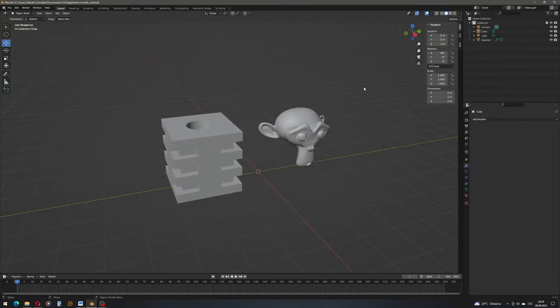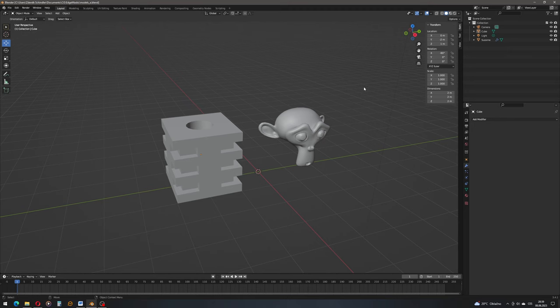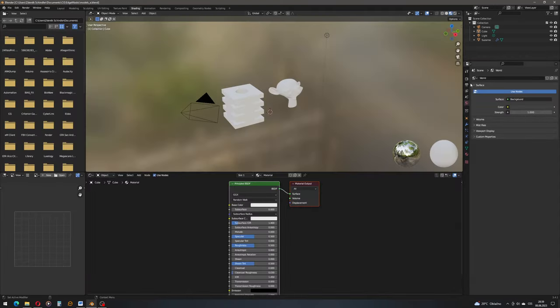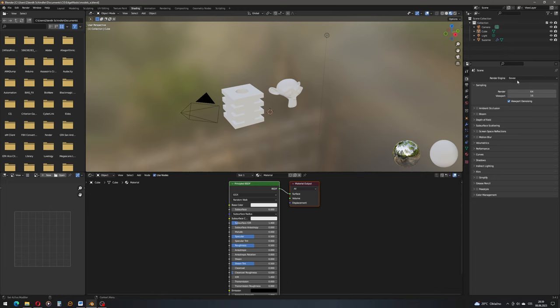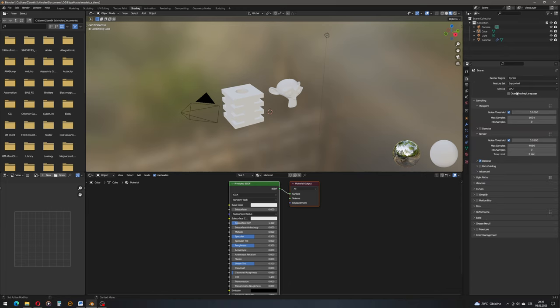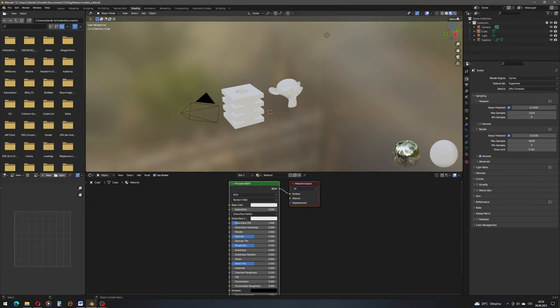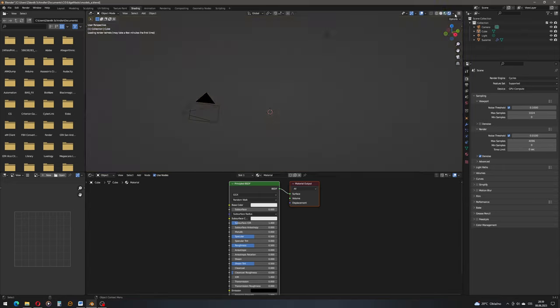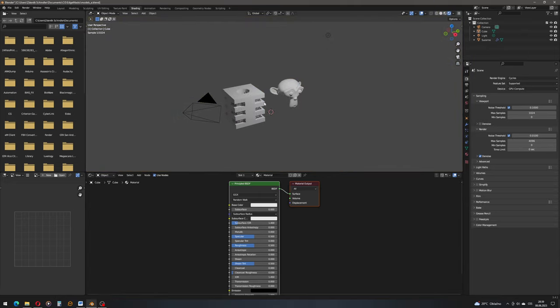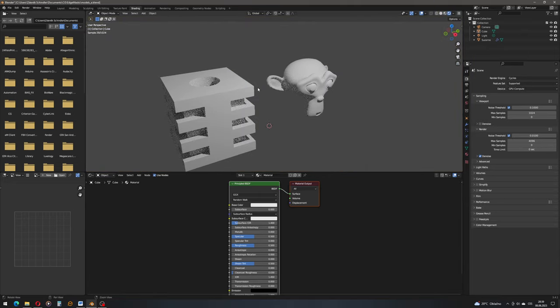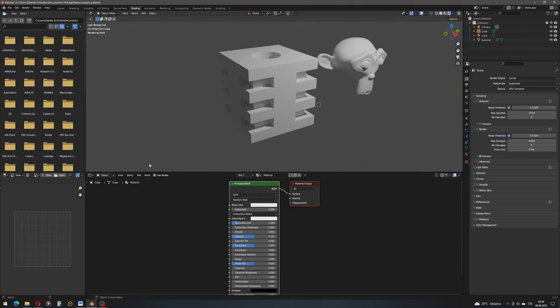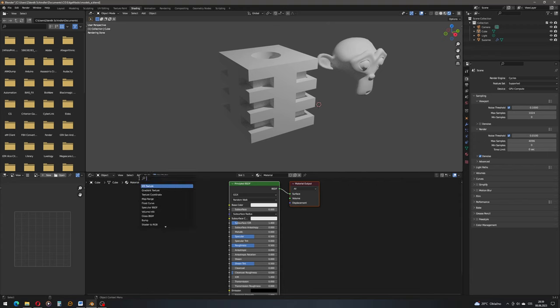Let's take a look at what options we have. I have prepared two models, one hard surface and one organic which is our Suzanne. Let's look at the possibilities that we have for the edge mask. Let's switch to Cycles renderer because that one is pretty straightforward. Also switch to rendered view so we can actually see what we're doing. The first possibility is the pointiness socket of the geometry node.